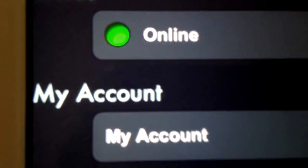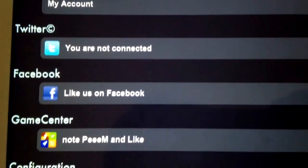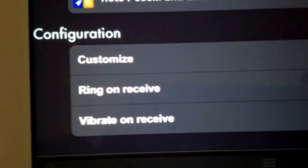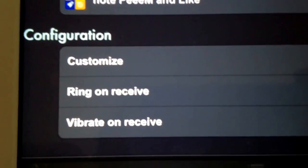Then you go, there's my account. This is my account, my settings. And then you could connect to Twitter, Facebook, or the Game Center. And then you could choose, like if you get a message, if you want a ring, vibrate, or you customize it yourself over there.